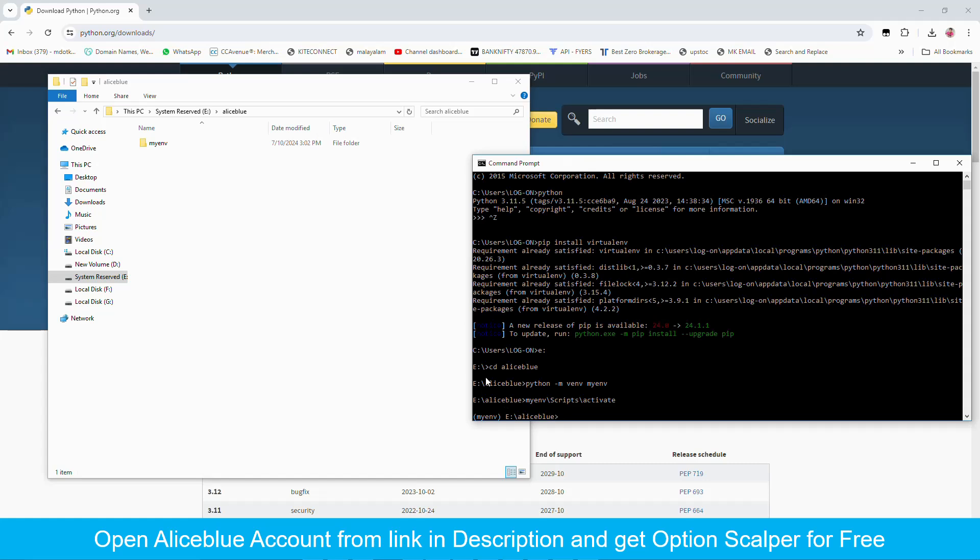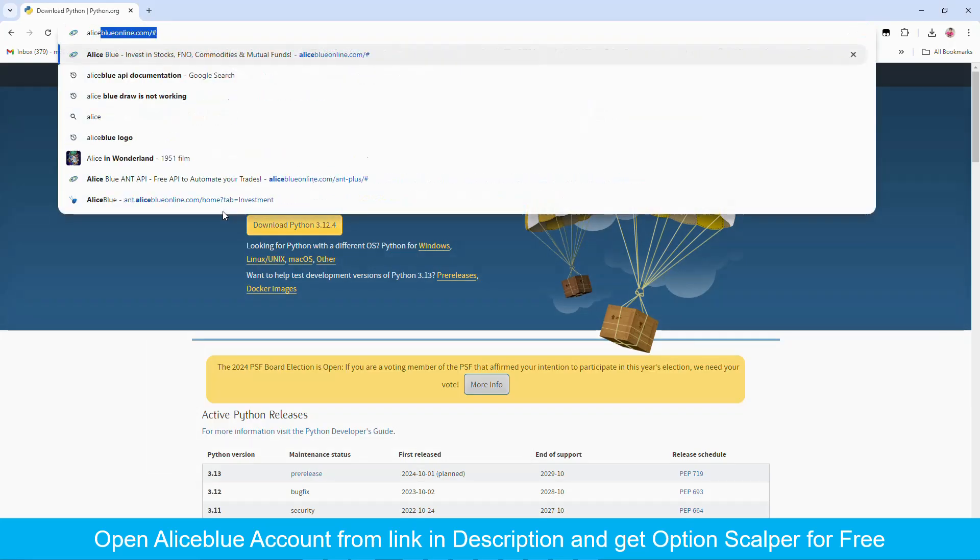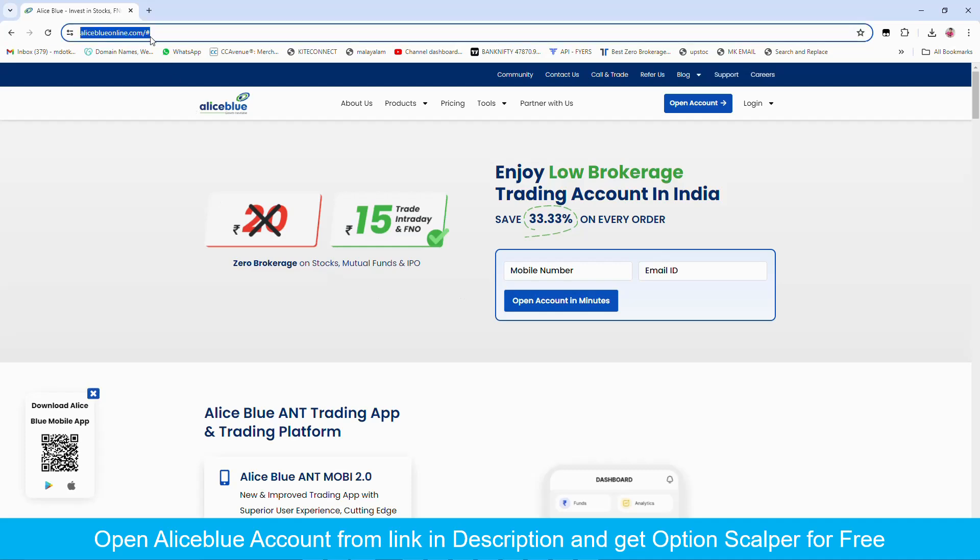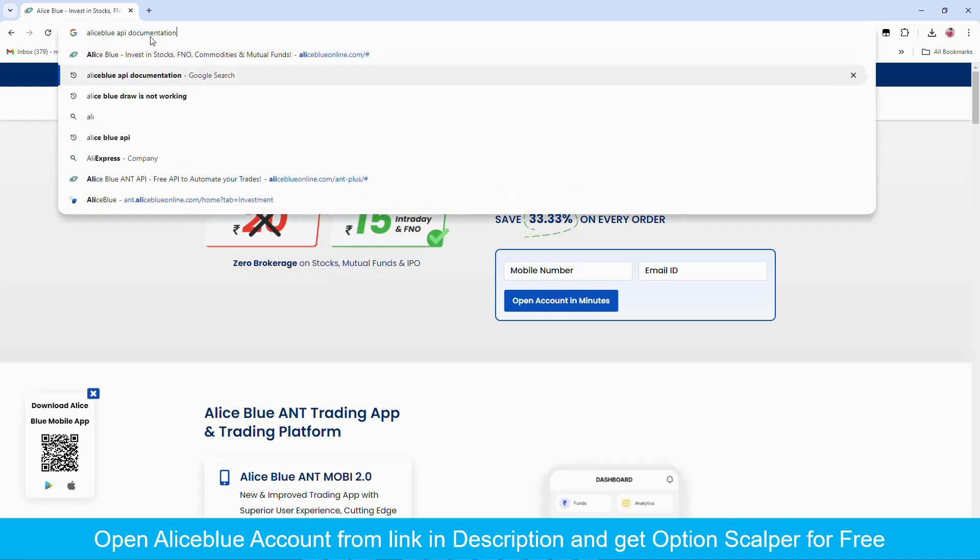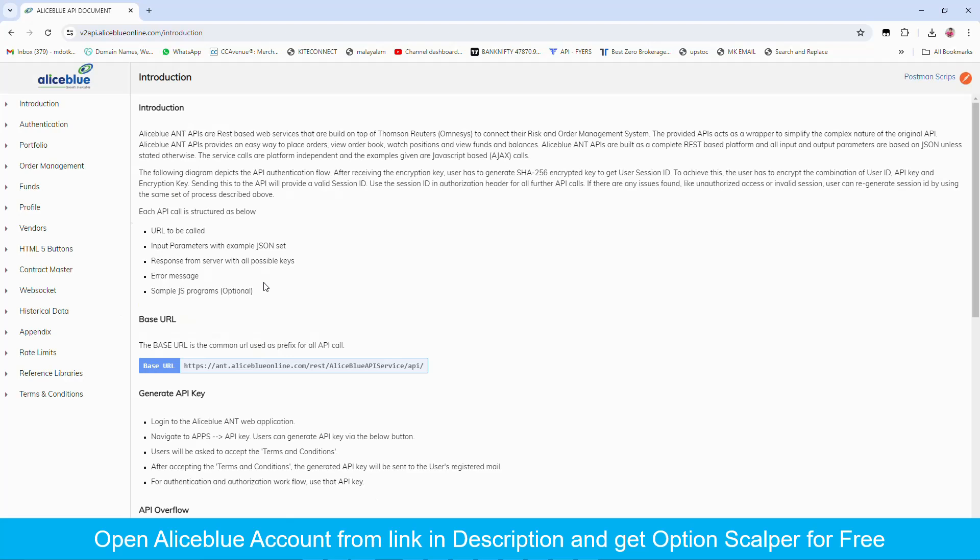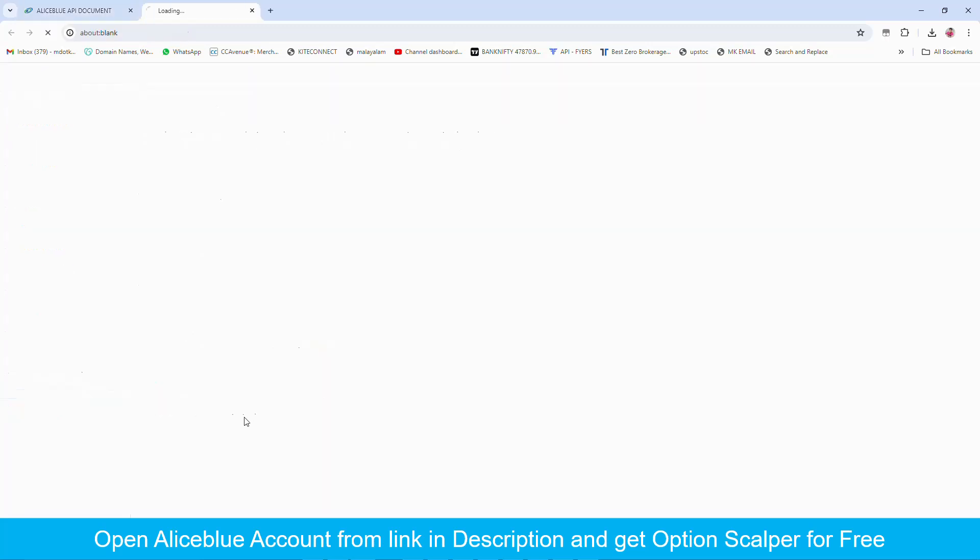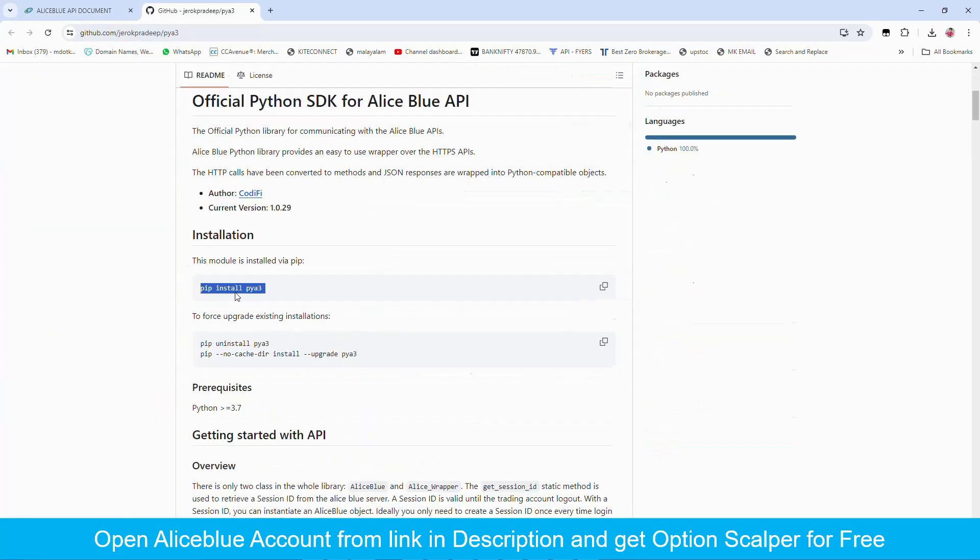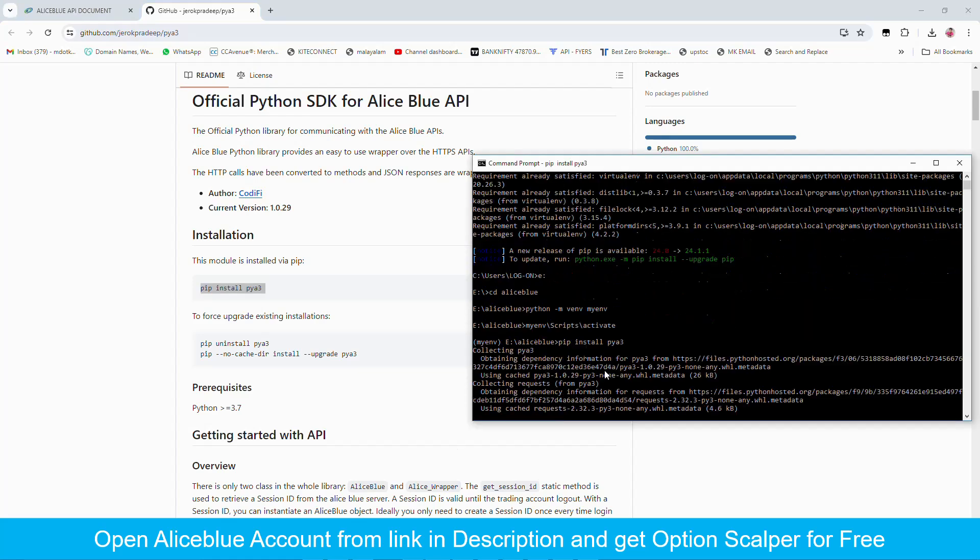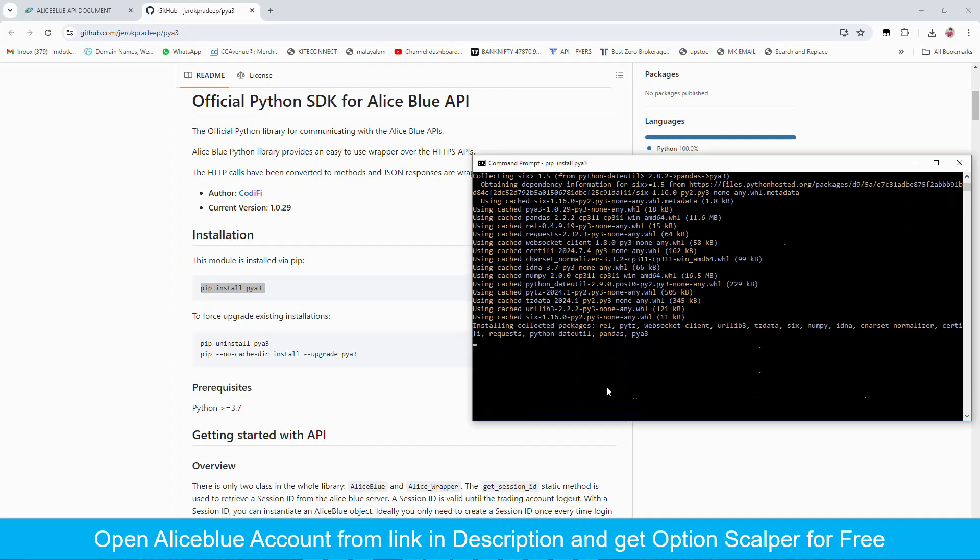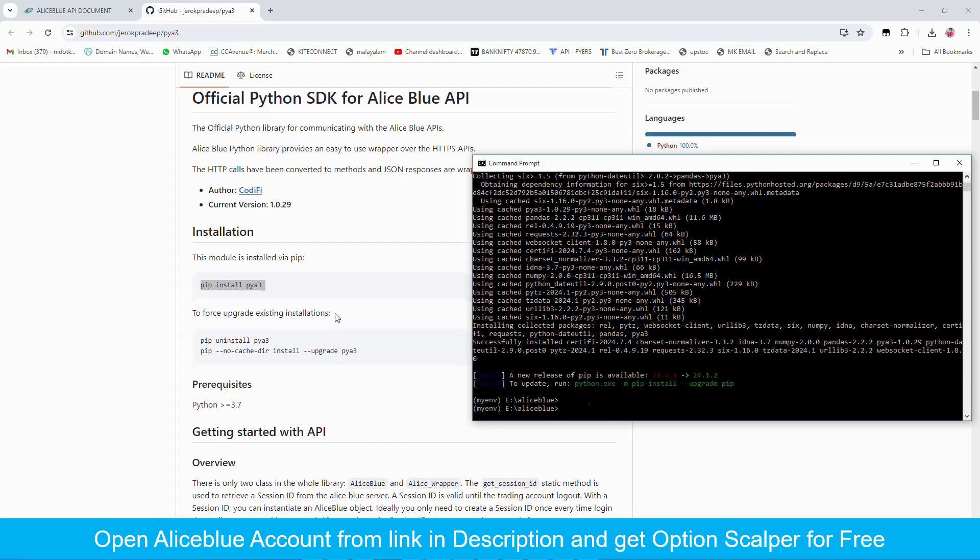Next we can start creating our algo. So first open Alice Blue API documentation. Click this link and reference libraries. Here libraries and SDK, the first one py-a3. Copy this command and install. Okay the installation is completed.